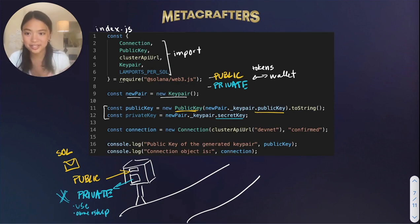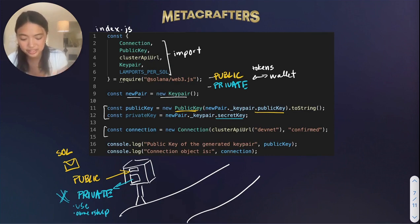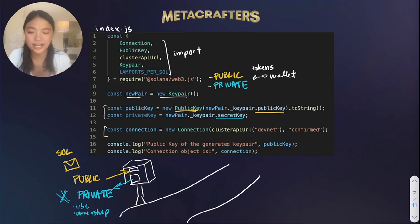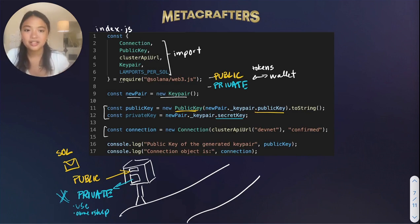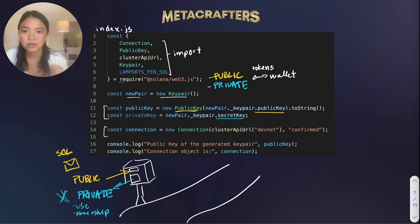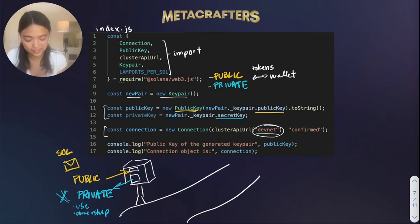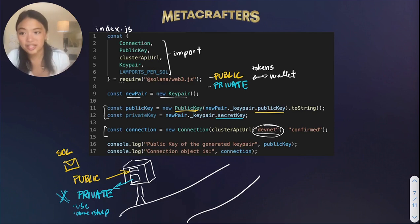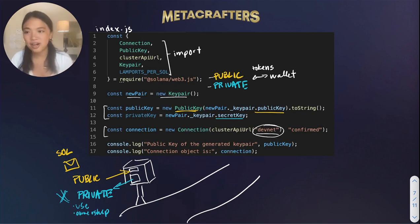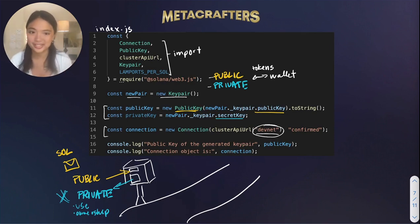The last thing that we do here is make a connection to a Solana cluster. Since we're in the developing stage, we are connecting to the devnet. And this is how you specify a devnet. And with the devnet, we're allowed to play around with fake tokens with no consequences.